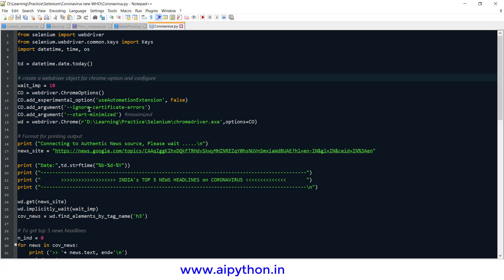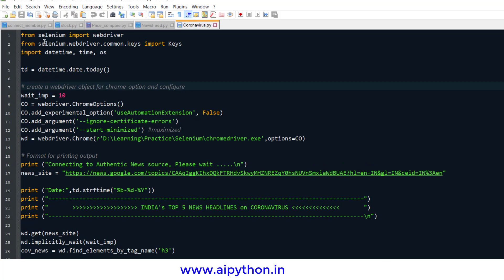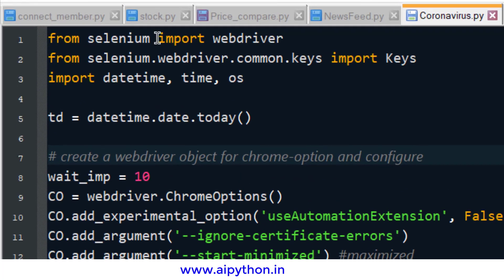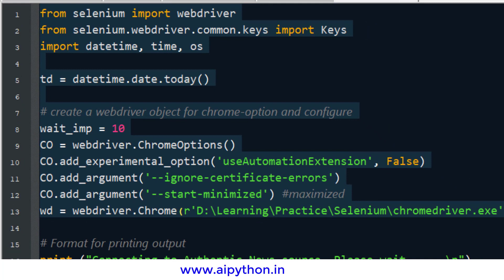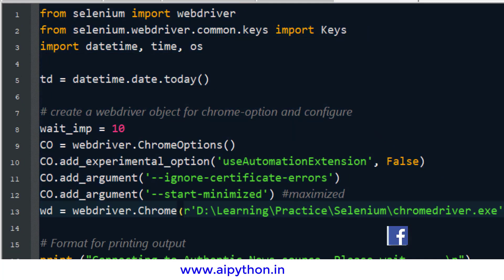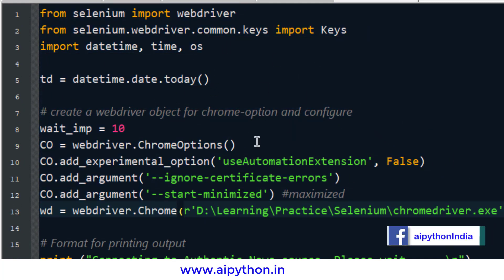Similar to other projects, I have imported Selenium — I'm using Selenium for this web scraping. These are the same steps I followed for all my tutorials, so in case you are not aware, you can check out my other tutorials to understand how to configure Selenium and all other things.